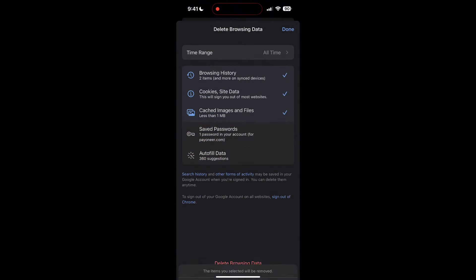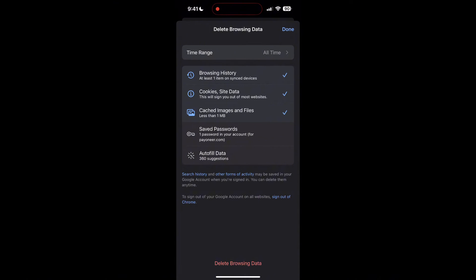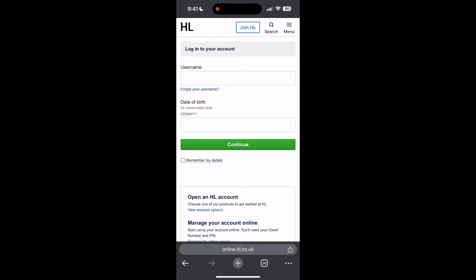After that, your browser cache and cookies will be cleared. Then simply try logging in again. You can also try updating your browser.